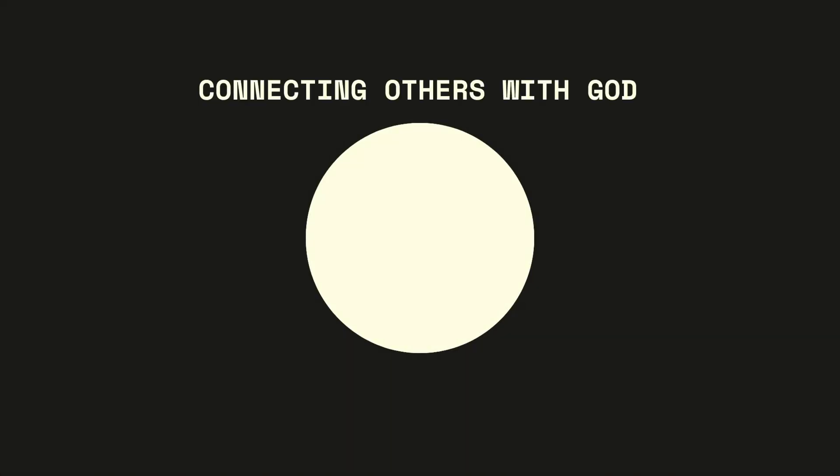Next, we long to connect others with God through being invitational. You may have noticed there are a lot of circles here - 637 to be exact. These 637 circles represent the seating capacity of our current facility.